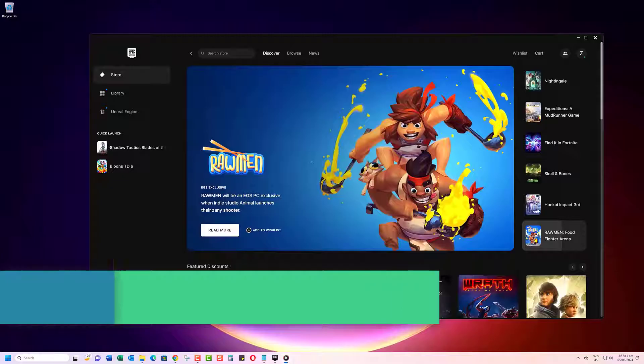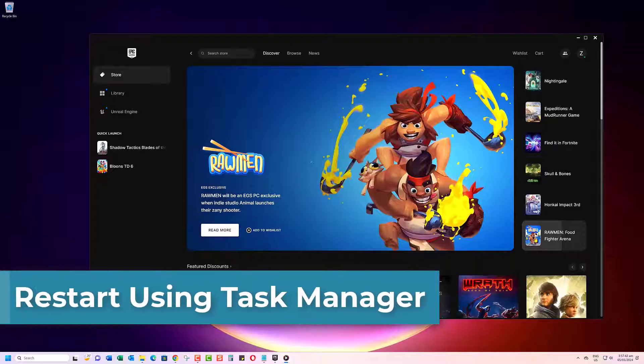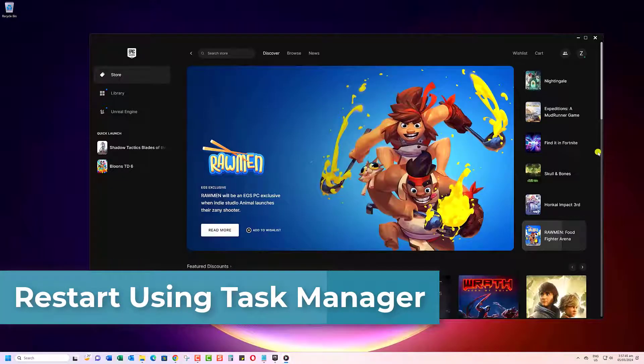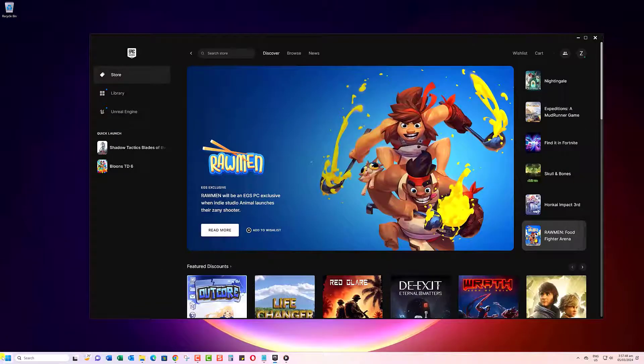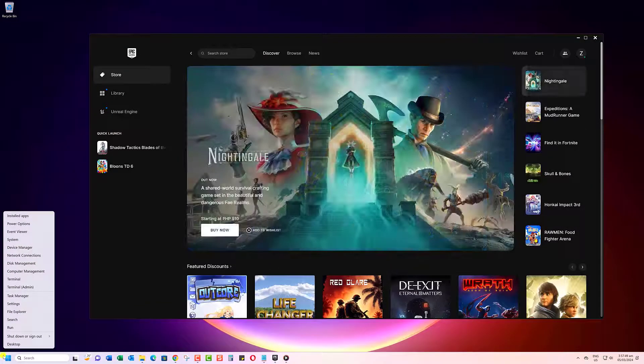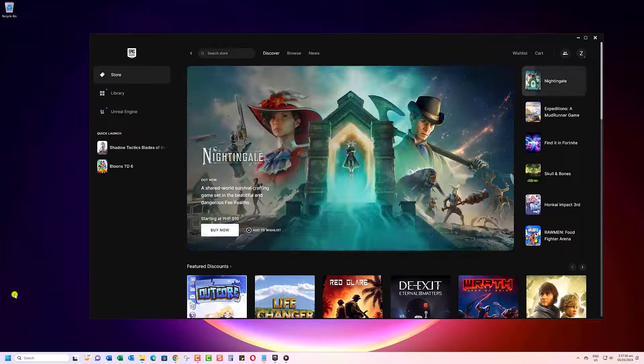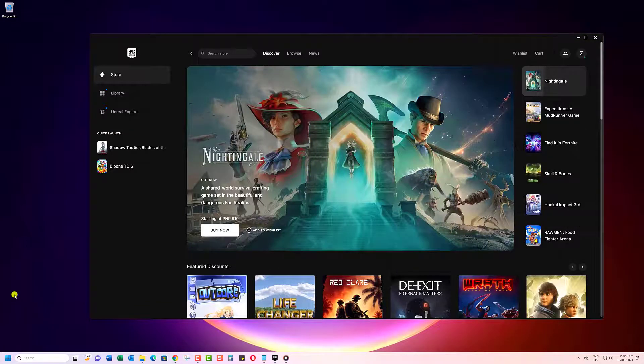For our first step, we're going to force close the Epic Games Launcher using Task Manager. Right-click the Start button and select Task Manager. This will bring up the process list.